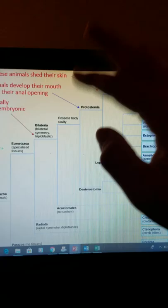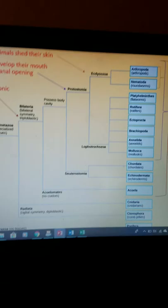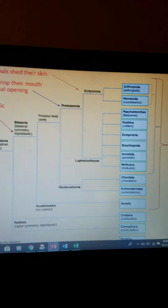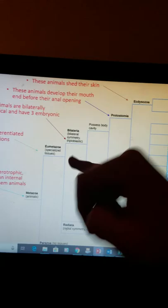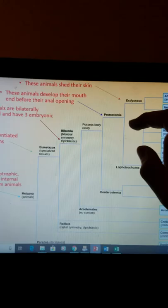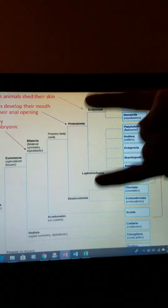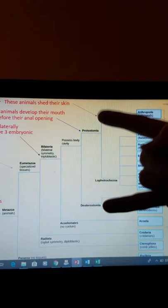Then we go into coelomates and acoelomates. If you're a coelomate, you have a body cavity; if you're an acoelomate, you don't. This goes back to embryonic development, where if the embryo collapses in on itself and you form a tube, you are a coelomate. The distinctions protostomia and deuterostomia can only apply to coelomates, because they refer to how the cavity forms.